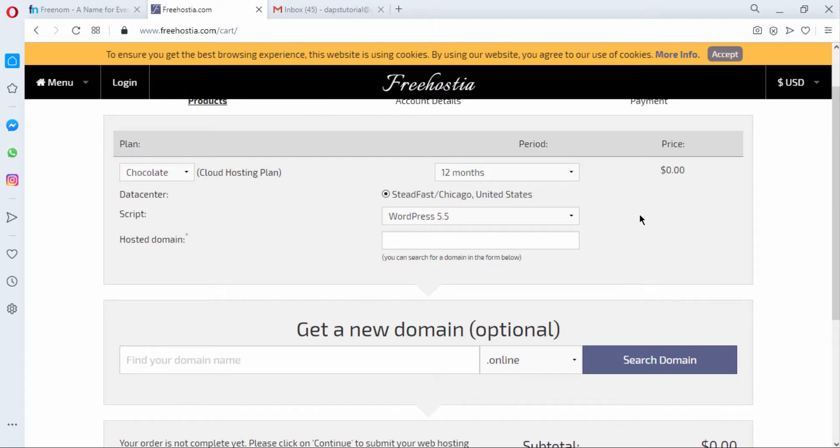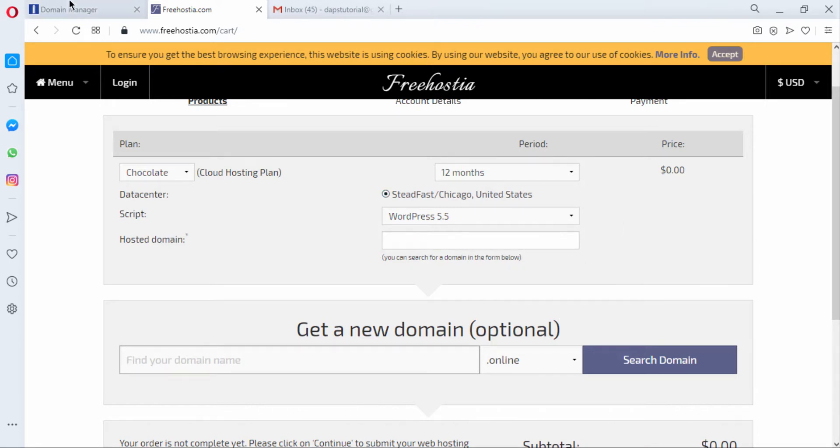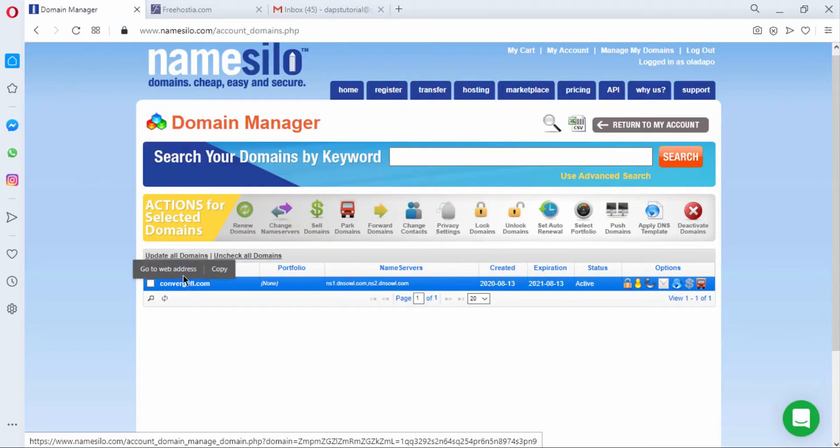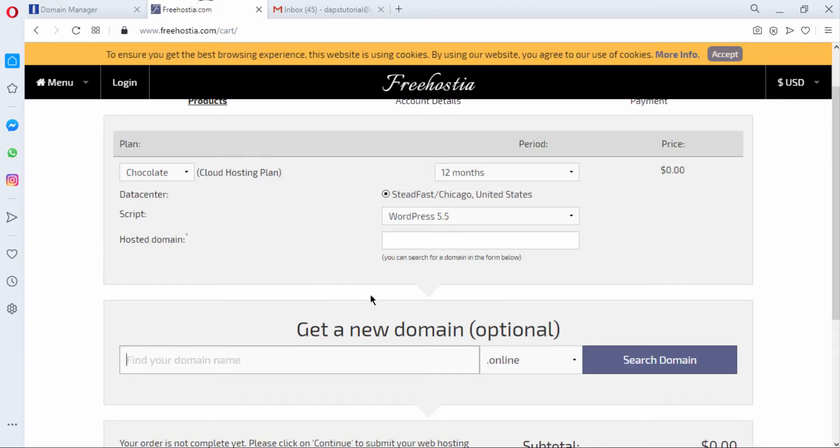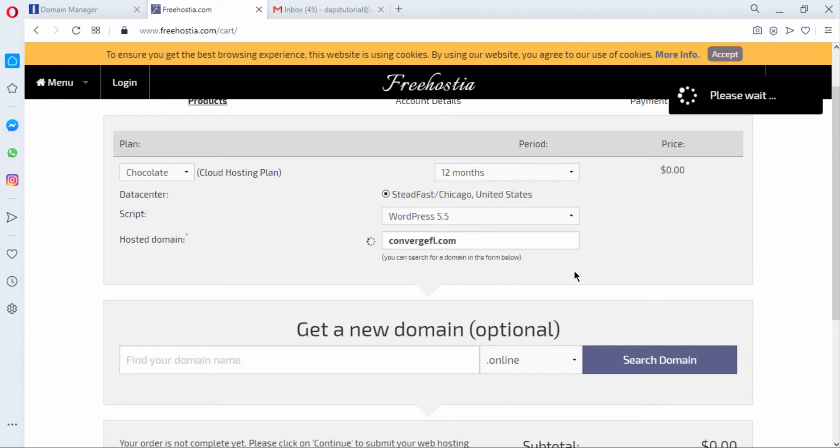So I'll be getting my domain from NameSilo. I registered the domain that I would love to use. You can copy this domain and then paste it here at FreeHostia and they have to search to verify that this domain is okay for me to use and which is green right now.